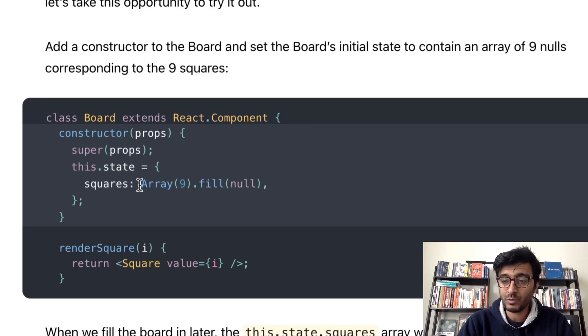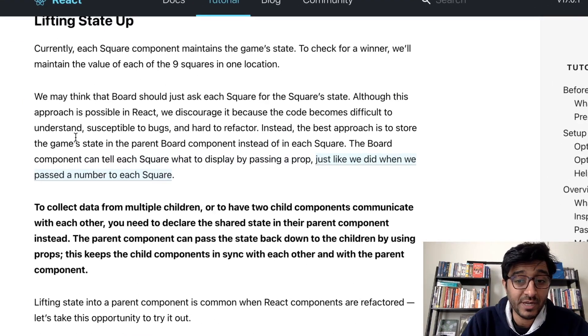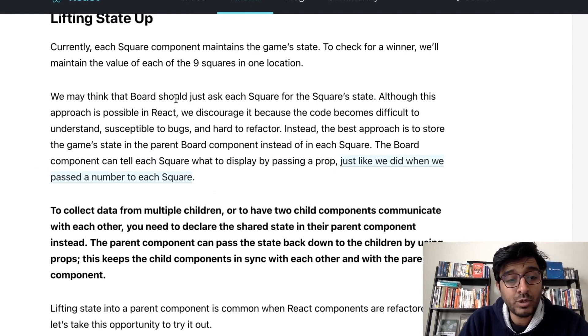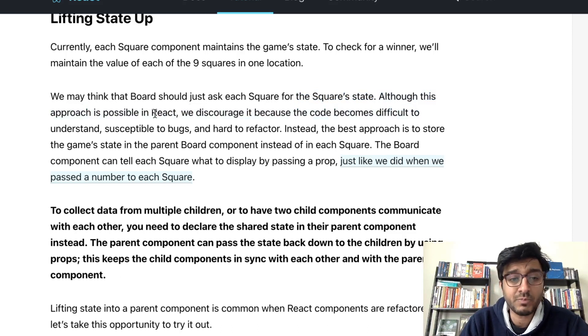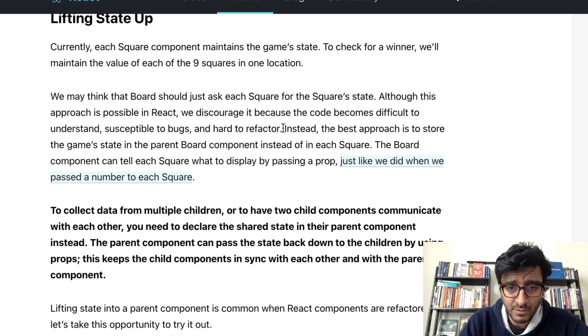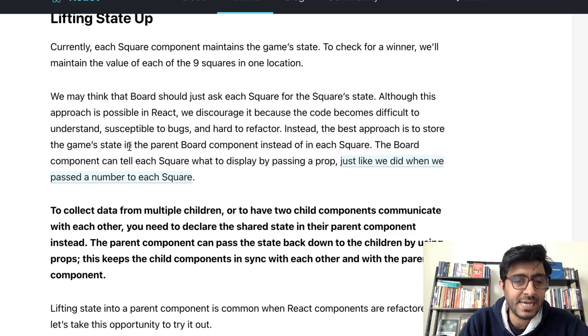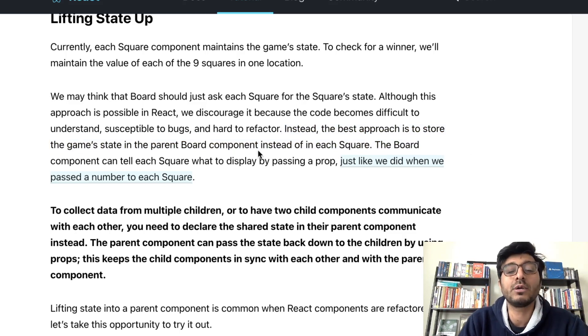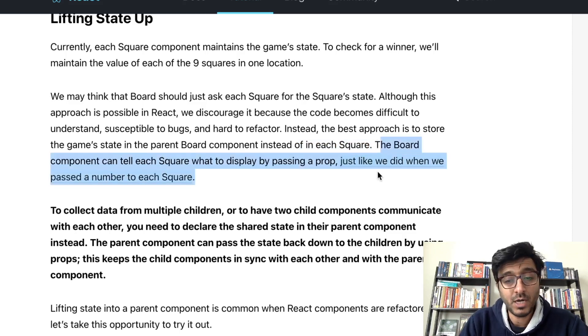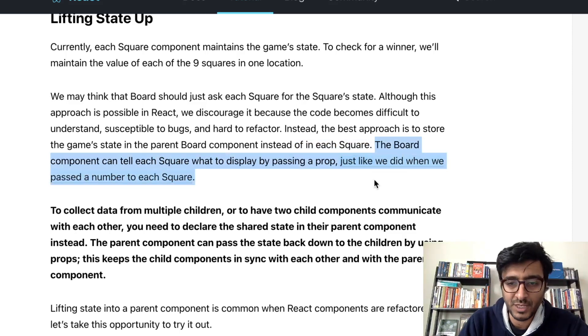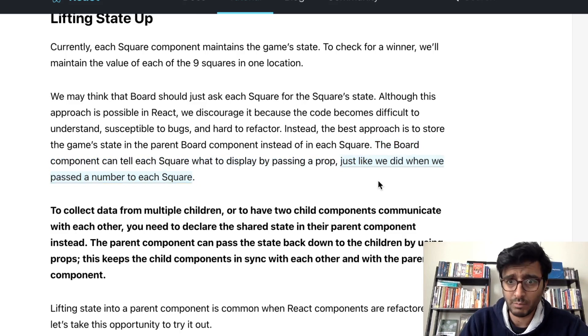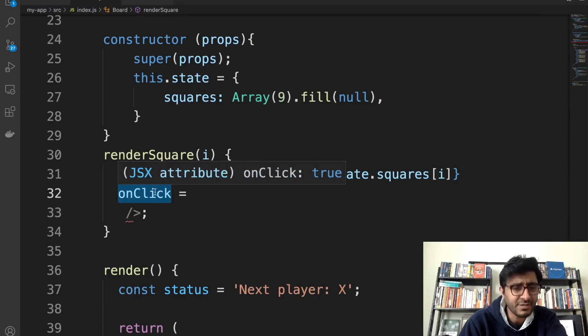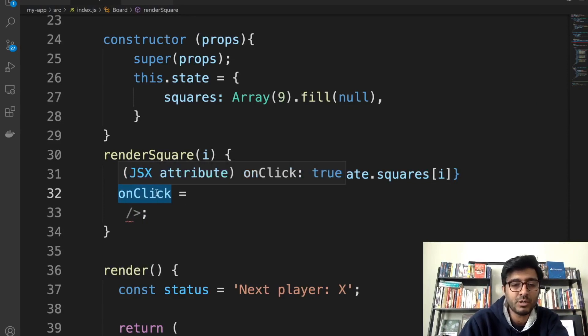How would we interact between the square and the board? Because the state of the board, are we storing the state of the board in the... There you go, they're explaining it right here. We may think that the board just asked each square for each state. That's what I thought at the beginning. Although this approach is possible in React, we discourage it because the code becomes very difficult to understand, susceptible to bugs, hard to refactor. Instead, the best approach is to store the game's state in the parent Board component instead of each square. So storing in the parent. Again, the square has to message the board to update its state.